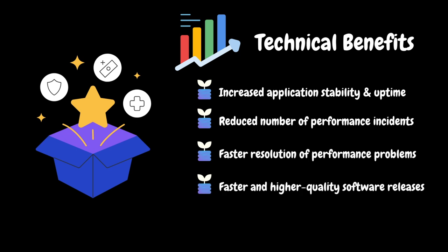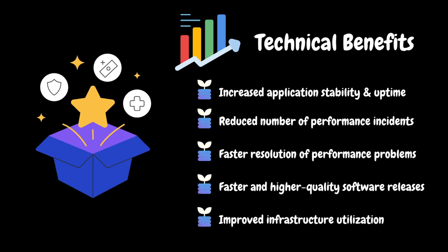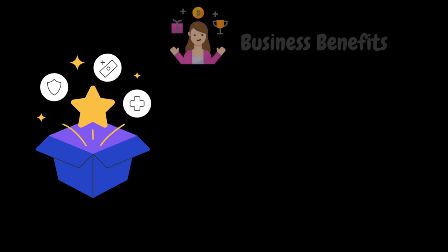It streamlines the development and release processes, allowing for quicker deployment of new features and improvements without sacrificing quality. It also optimizes the use of IT resources, ensuring that hardware and software infrastructure is used efficiently and effectively.